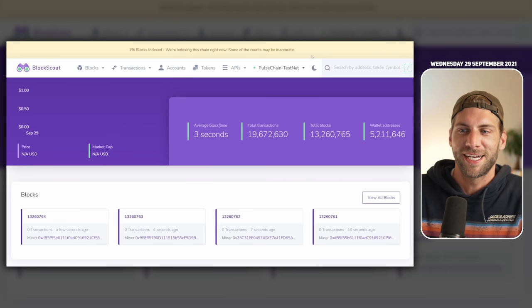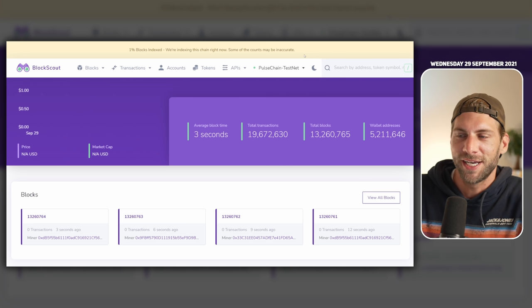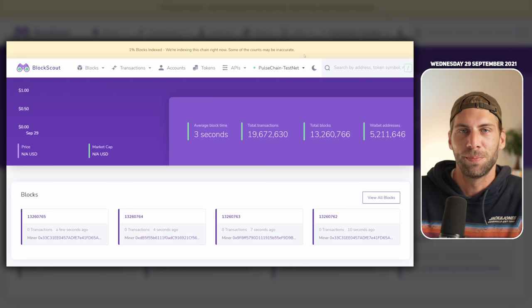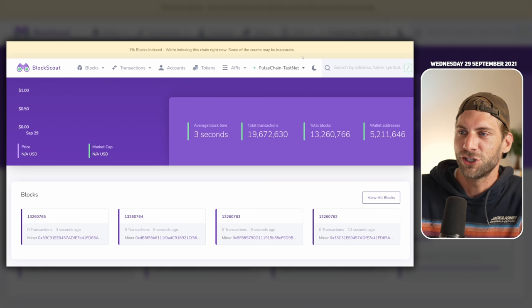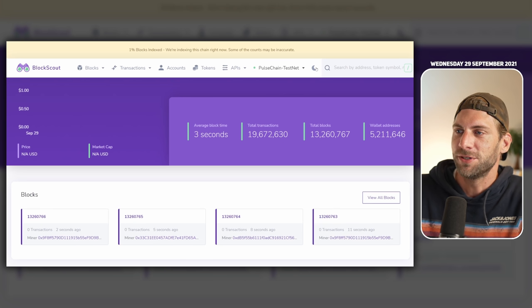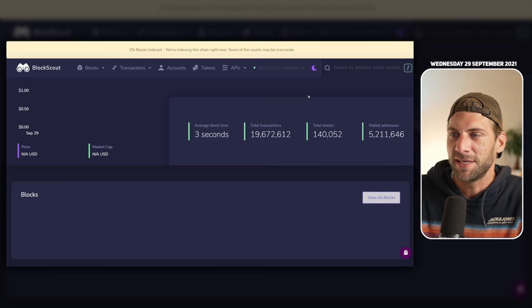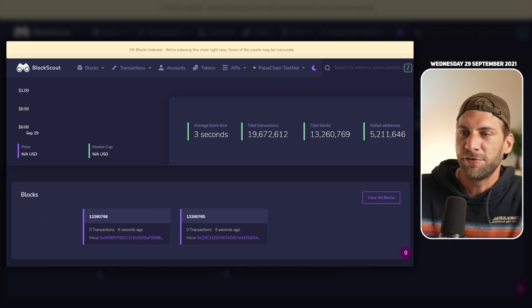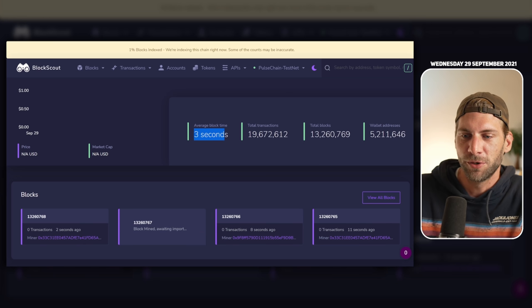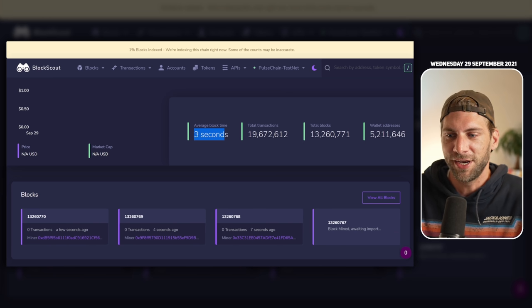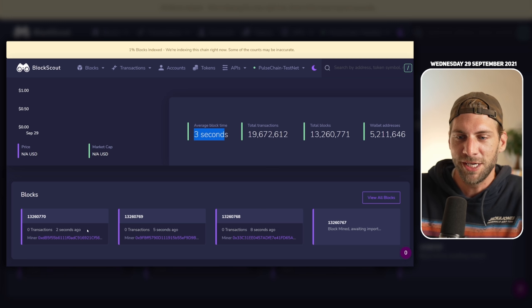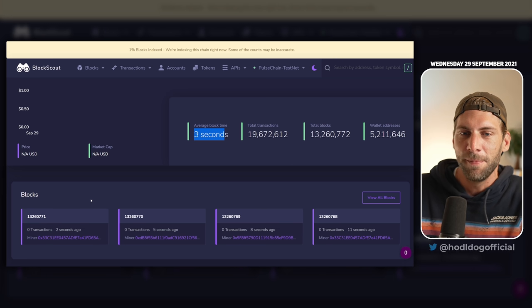So the first site I can show you already is scan.pulsechain.com, this is the block explorer for the upcoming Pulse Chain. I'm really happy to see we have even a night mode, so night mode activated. You can see average block time of three seconds for the moment, so a new block is minted every three seconds, and down here you can see it's even faster than three seconds sometimes.